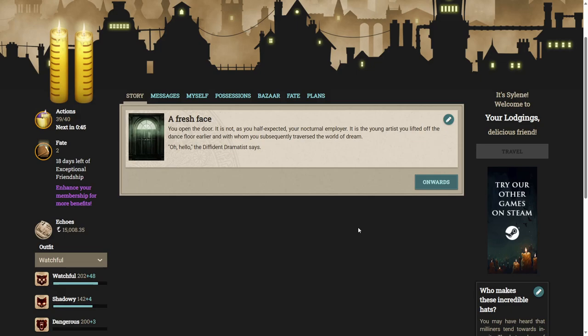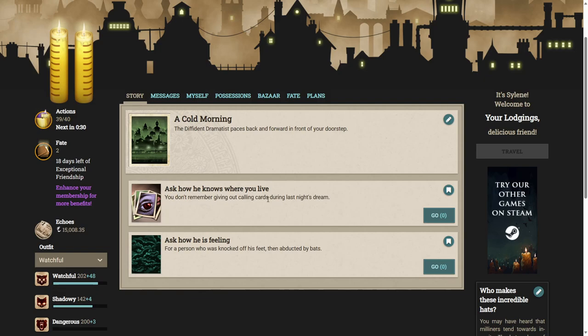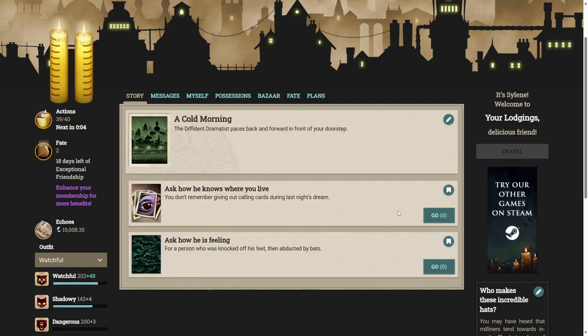Oh hello the diffident dramatist says. The diffident dramatist paces back and forward in front of your doorstep. How do you know where I live? You don't remember giving out calling cards during last night's dream? He puts a hand to his mouth. He seems genuinely embarrassed. I'm sorry he says. I didn't realize it was a secret. Perhaps you're more of a public figure than you think. Should I wait around the corner and see if you stroll by later? Okay that's fair. Everyone does know who we are. Let's ask how he is feeling.